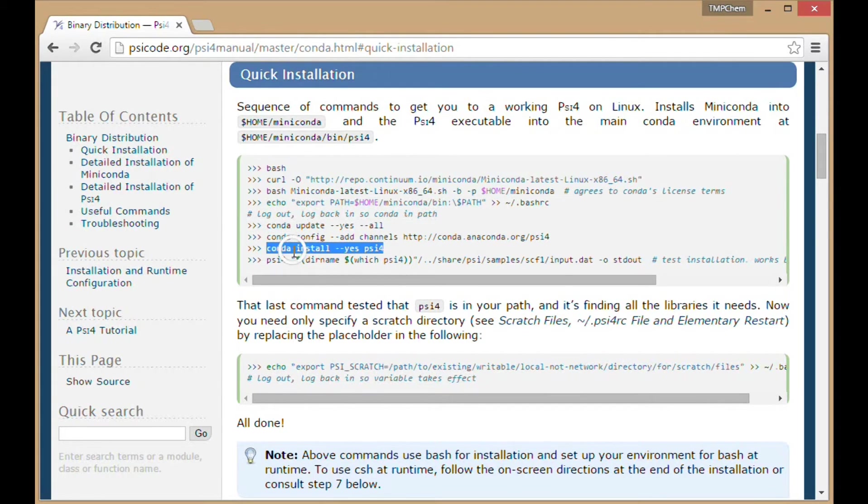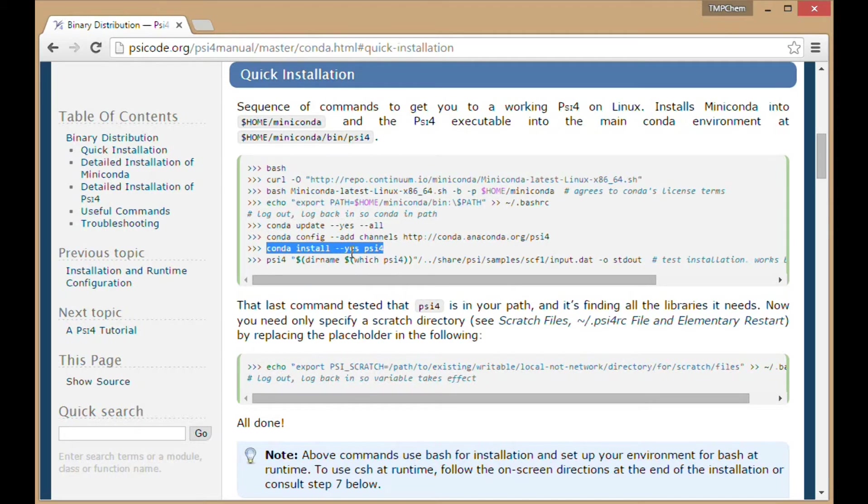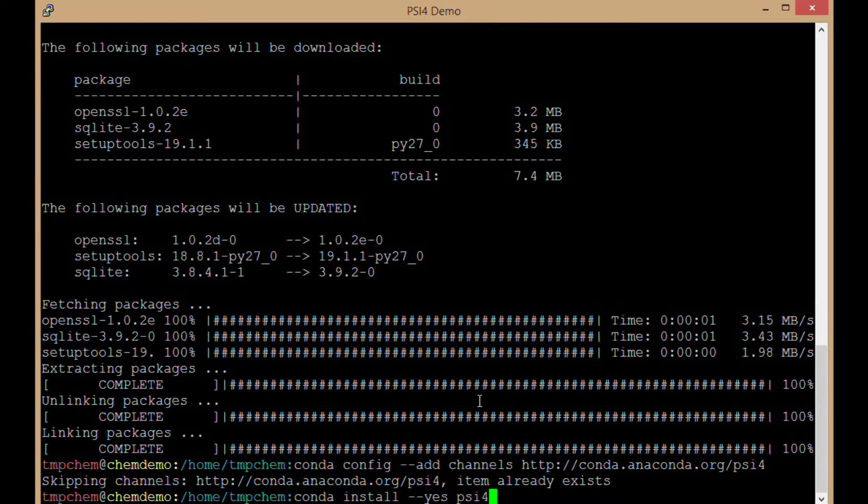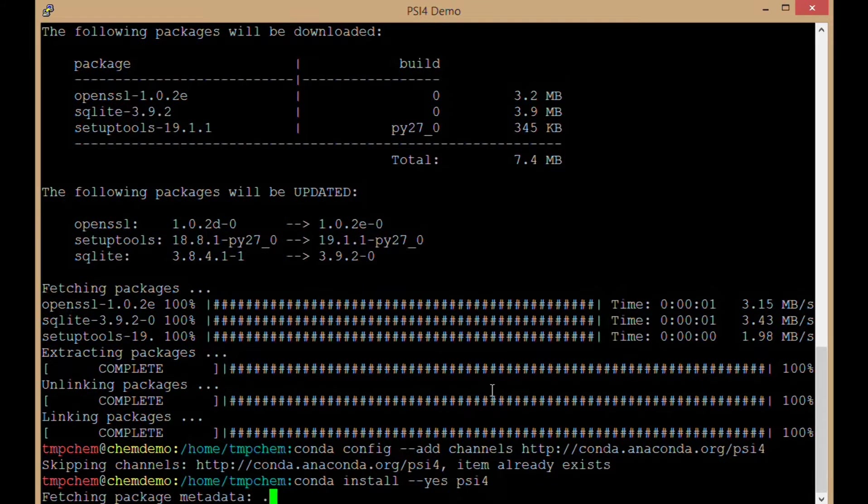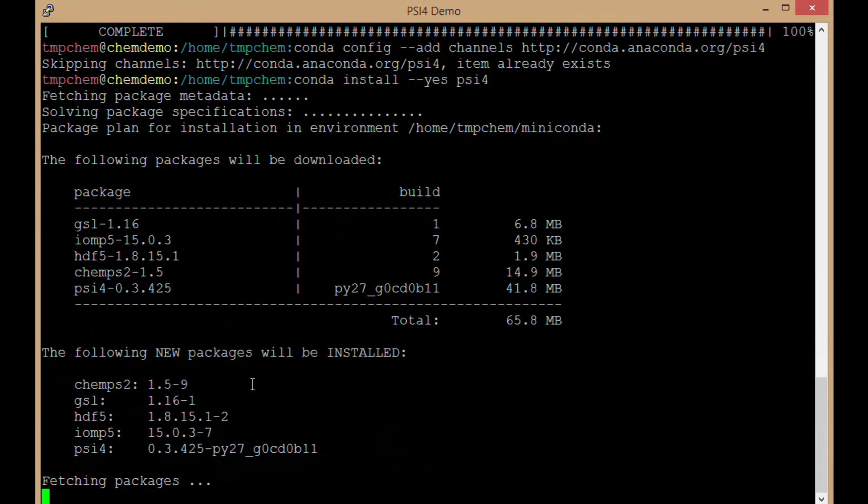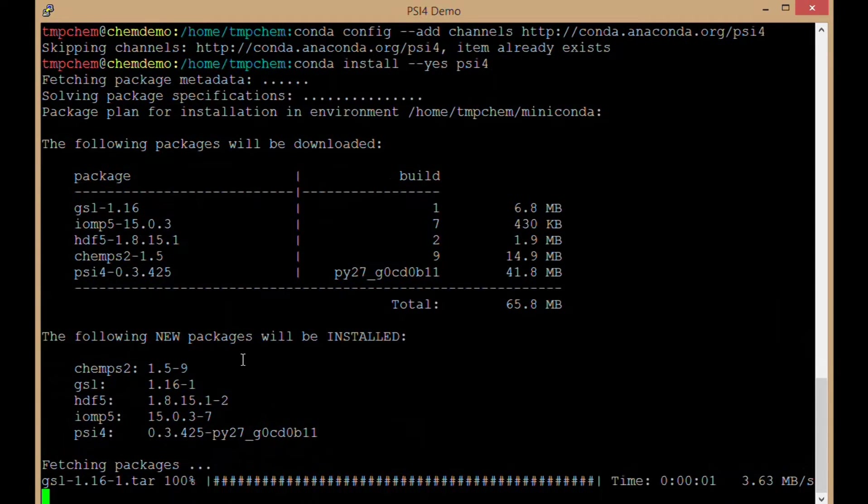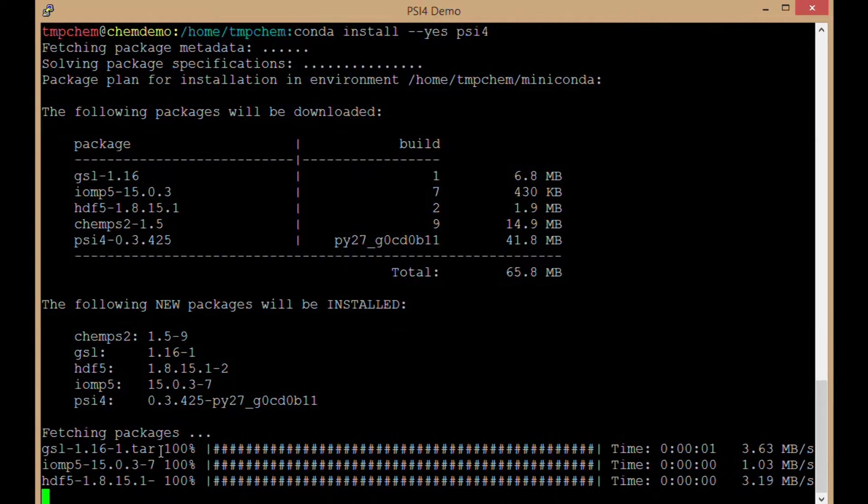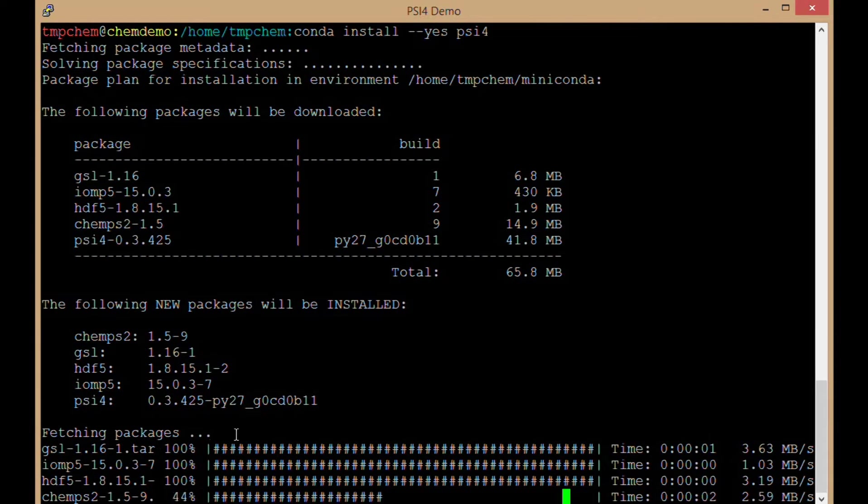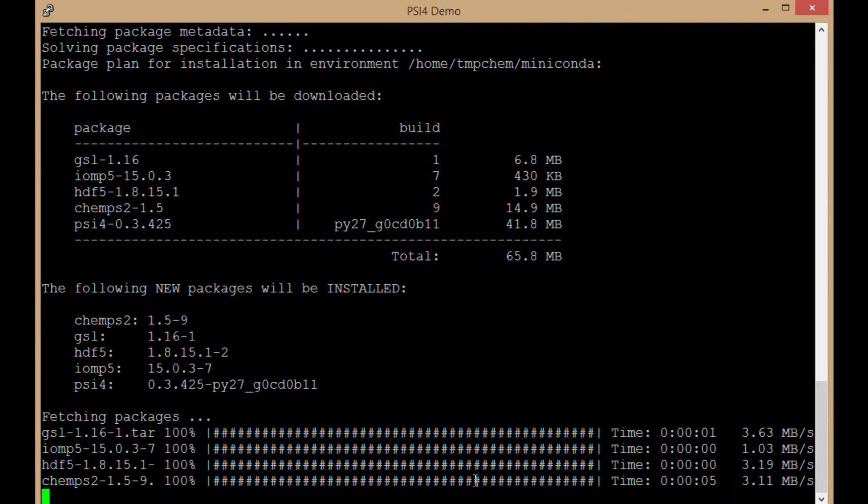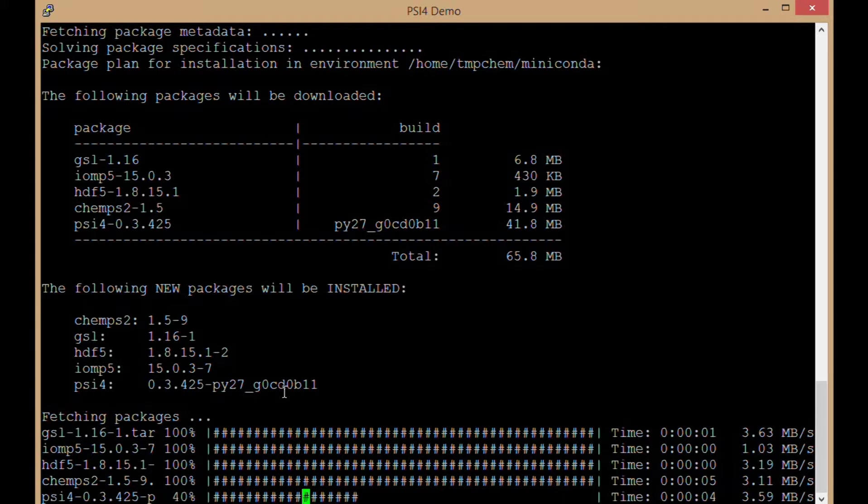Now conda install --yes psi4. Executing this command will download and install PSI4. There are some other packages associated with that which it'll install as well. Now downloading PSI4. Progress bar at the bottom.